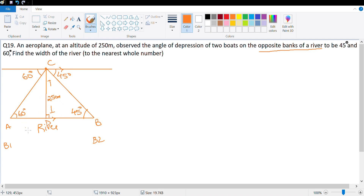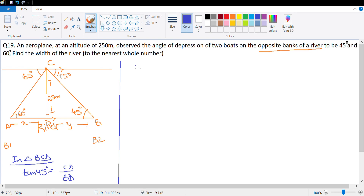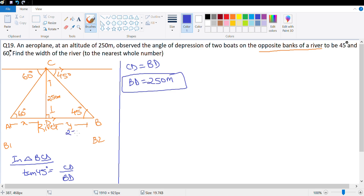I need to calculate AB, which equals AD + BD. In triangle BCD: tan 45 degree = CD upon BD. Tan 45 = 1, so CD = BD, meaning BD = 250 meter. This part was simple. Now in triangle ACD: tan 60 degree = CD upon AD. Tan 60 = √3, so √3 = 250/AD, meaning AD = 250/√3.